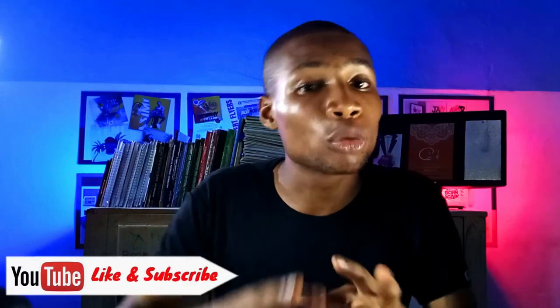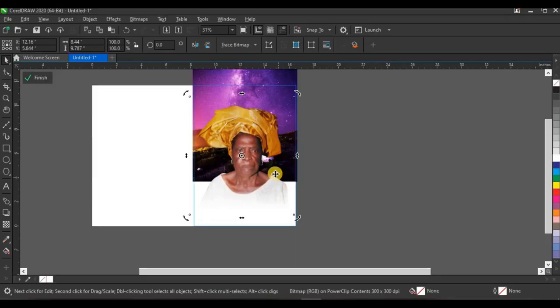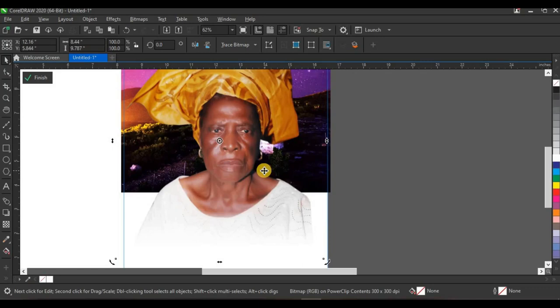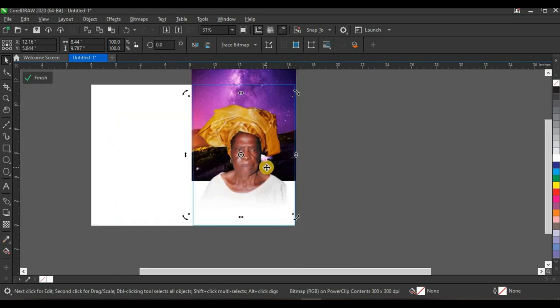It's not necessary that every funeral program cover you design must look the same — it depends on how your pictures look. I made a video on how to place pictures on a design, and I'll recommend that in the description. The reason I placed this picture in the center is because the woman's body is centralized and facing front, though taking it left or right would also be fine.